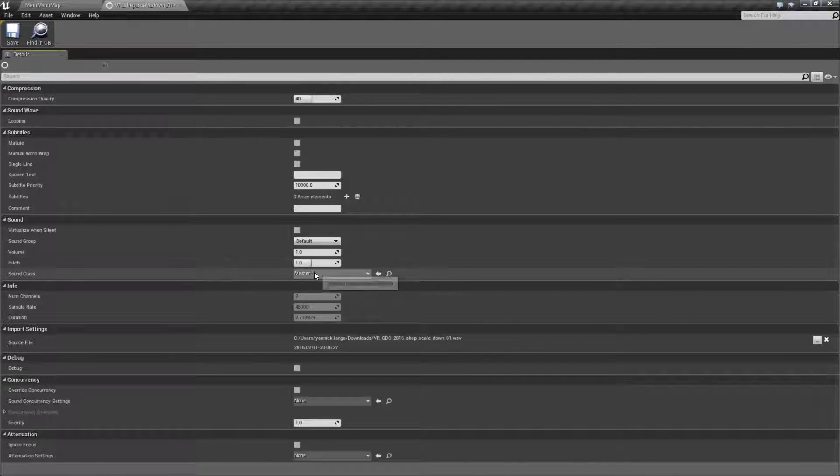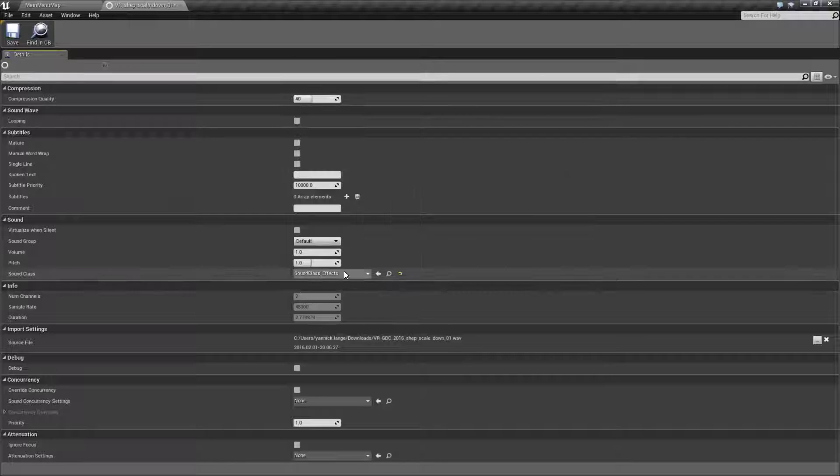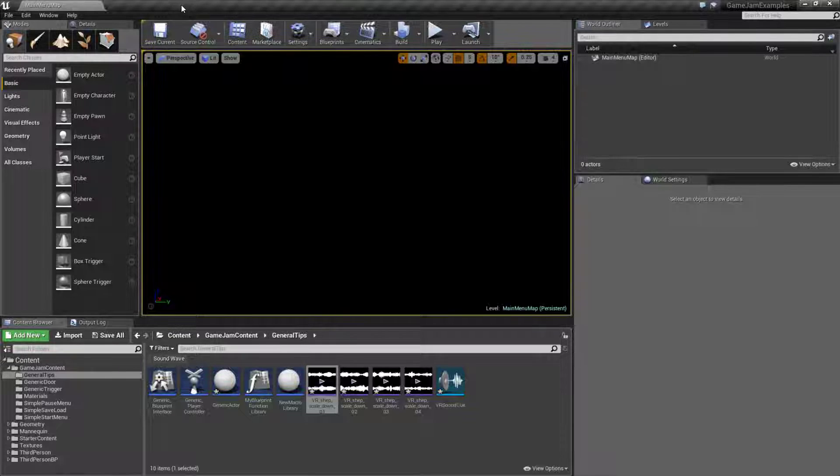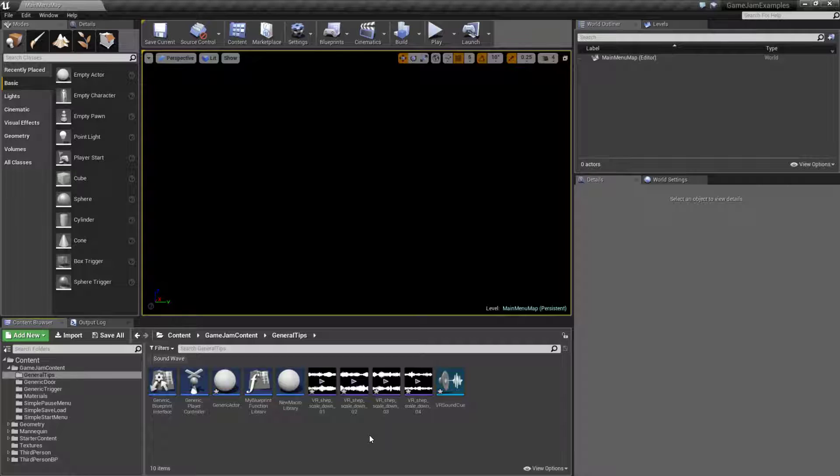However, if you use sound cues you do get the benefits that I pointed out earlier. So that's it, those are just a few quick audio tips and tricks. Hopefully they will help you out in the long run.